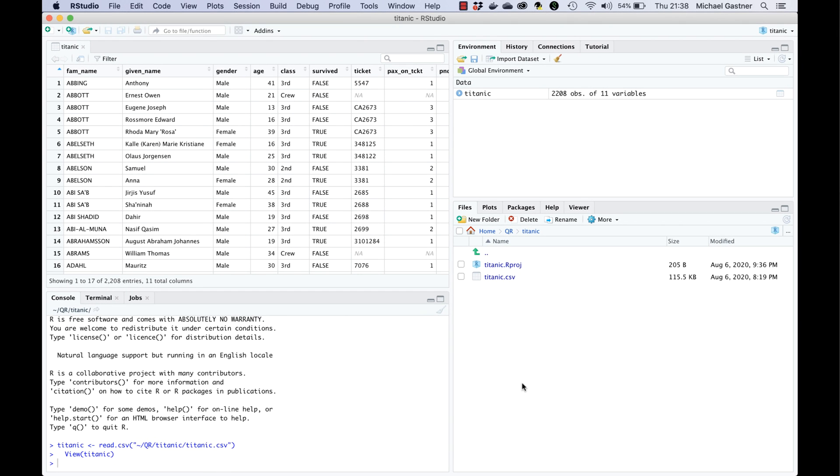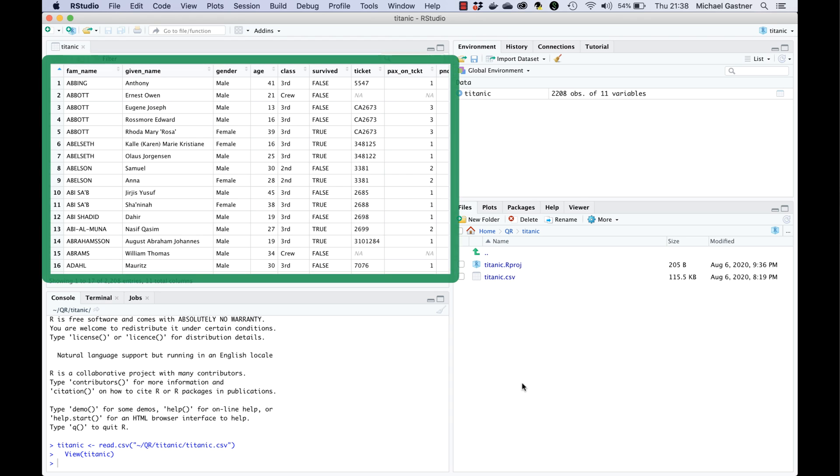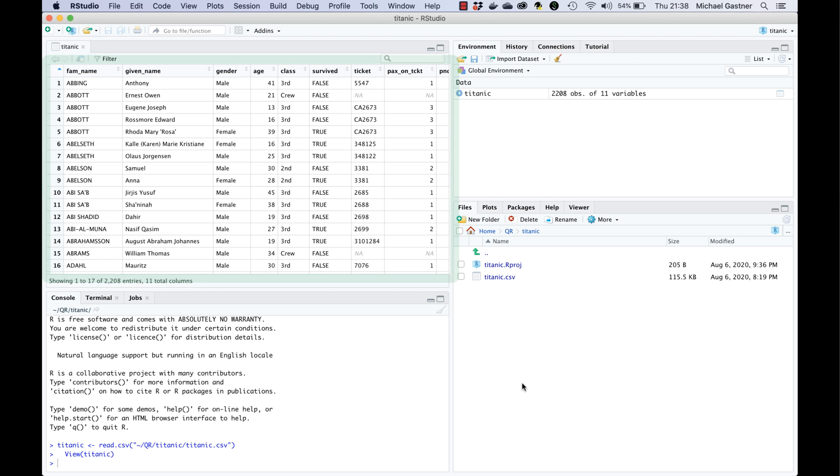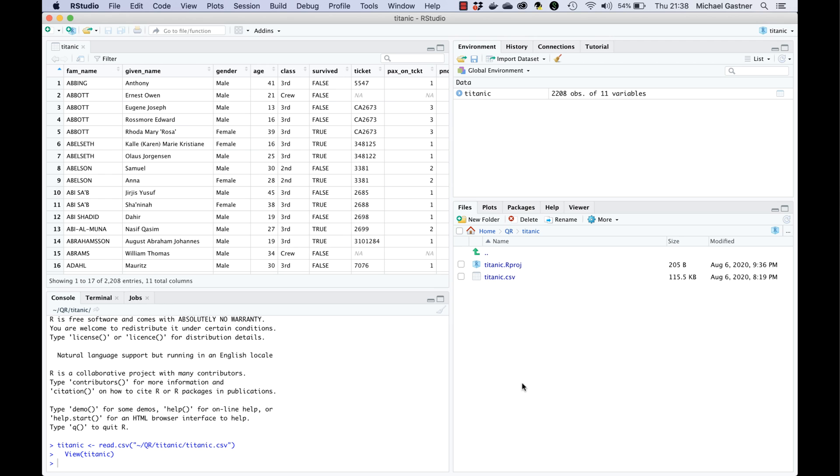In the top left pane RStudio displays the imported data as a spreadsheet. I recommend that we always briefly check whether RStudio displays the data as we expect. It can save us a lot of frustration down the road. For example sometimes the column headers are wrong especially if the imported file contains characters that aren't in the English alphabet. In that case we would need to tweak the settings in the import dialog window but here everything looks fine.